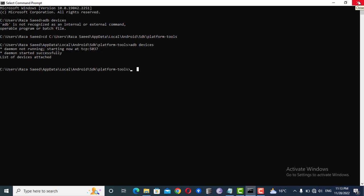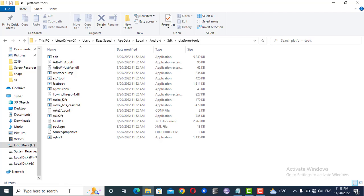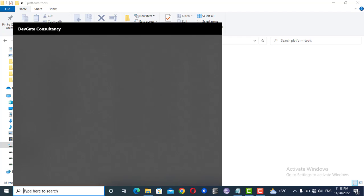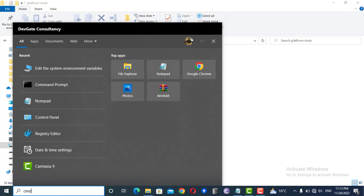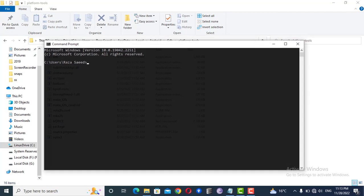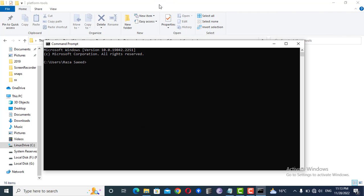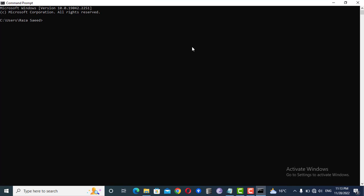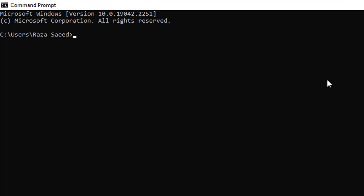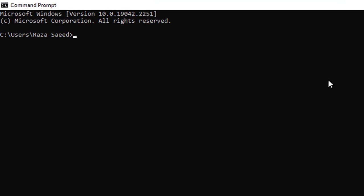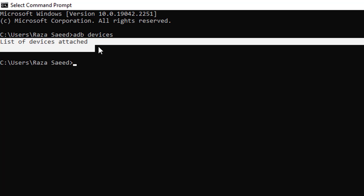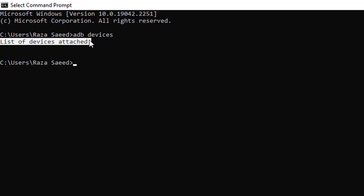Now you have to close this command prompt and restart this. I'll again open it. Now here I don't have to change the location because adb command is now a part of my environment variables path, so I can just run adb devices.